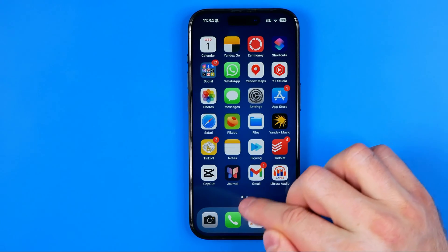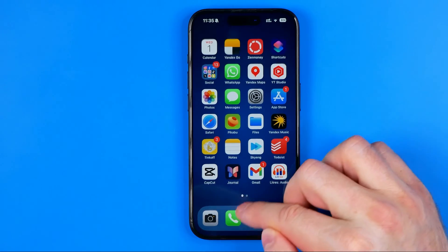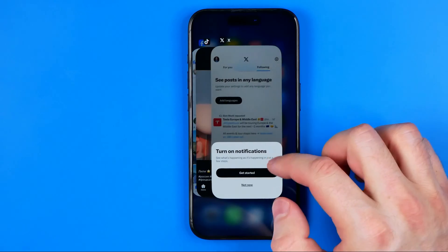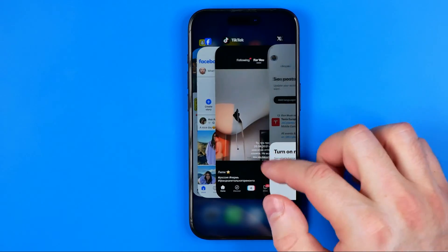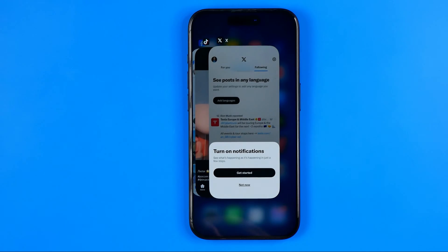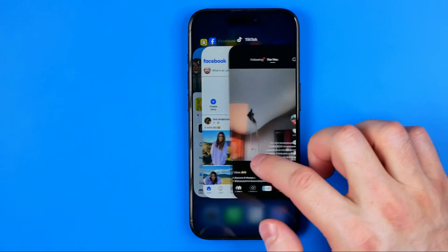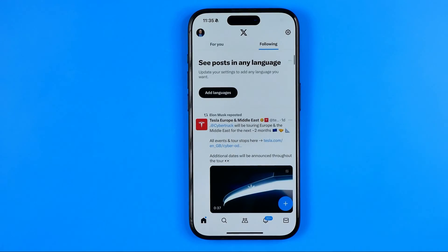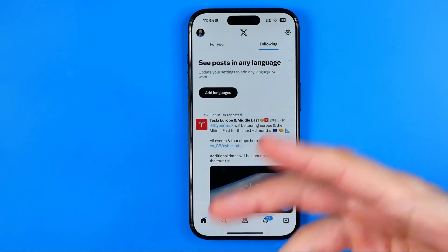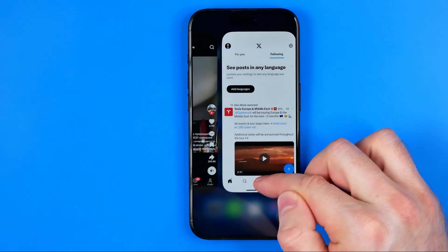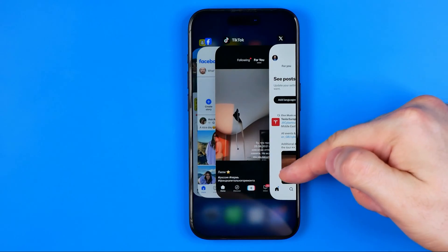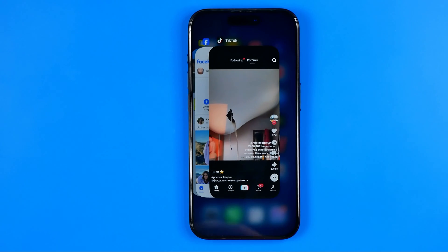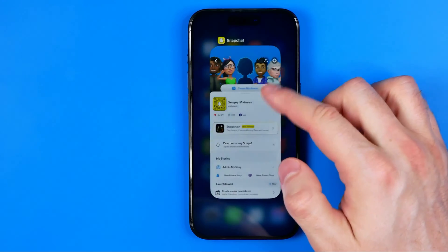If we swipe up and a bit to the right on our screen, that brings up the multitasking manager where we can easily find all the applications running in the background. Let's say I have a problem with my X app — we swipe up and right to activate that mode, and then just swipe up to close it, stopping the app from running in the background. That may in most cases fix your issue. In the same way, we can close any application one by one.